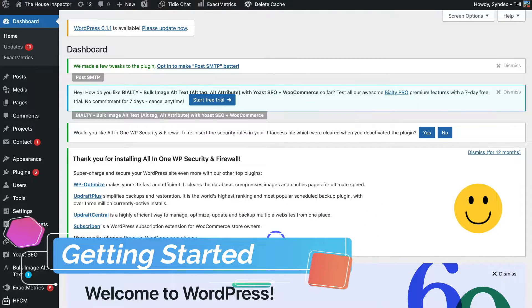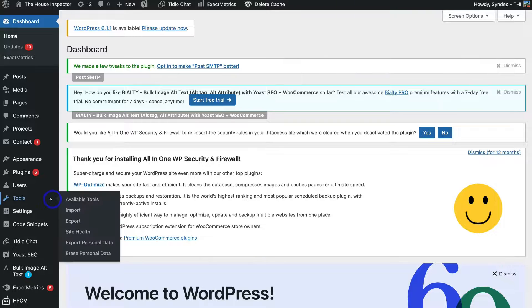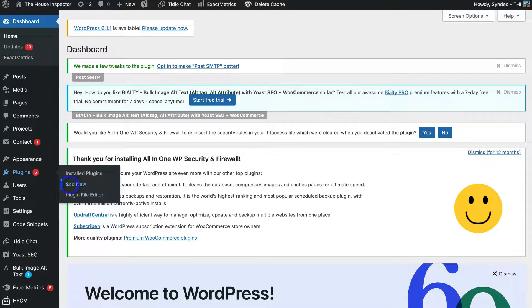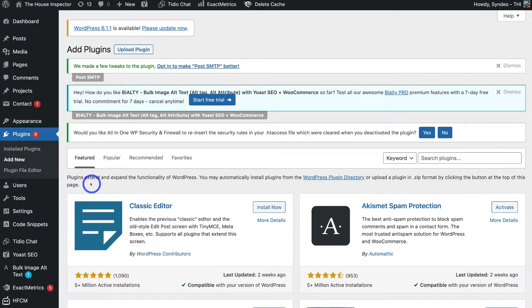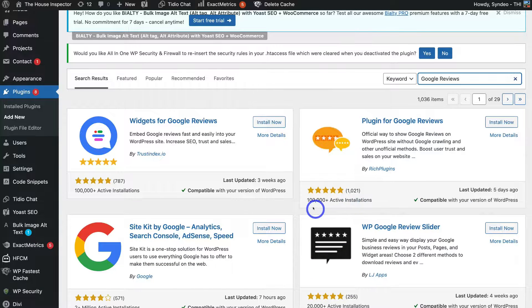The first thing you want to do to add your Google reviews from your Google Business Profile into your WordPress website is log into WordPress, navigate to the left-hand sidebar, locate Plugins, click on Add New, then search for Google reviews. Locate the plugin called Plugin for Google Reviews by Rich Plugins — it has over 100,000 active installations and high positive reviews.